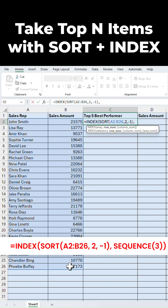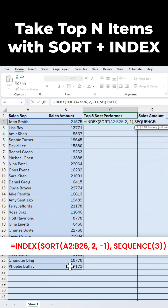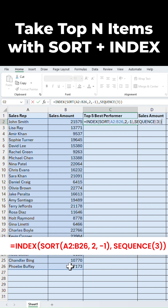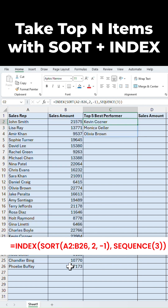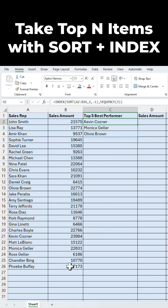Then press comma, type the SEQUENCE function and put 3 in the bracket to get the 3 records from the list, and close the bracket, and hit Enter. That's it — now we got the top 3 performers.